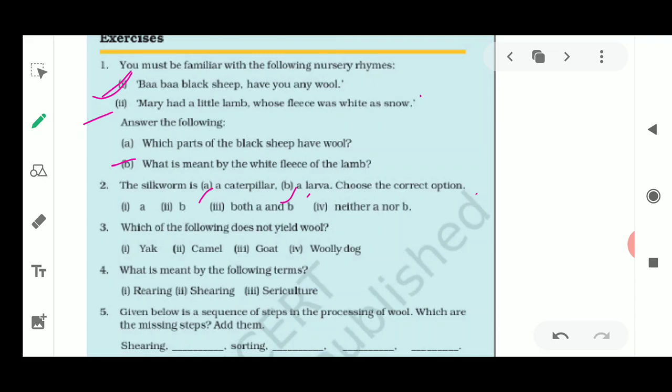The third question asks which of the following does not yield wool. The options are yak, camel, goat, and woolly dog. Among these four animals, the woolly dog is the animal which does not yield wool.